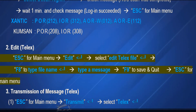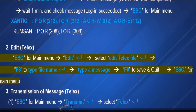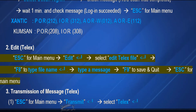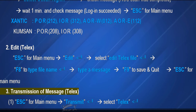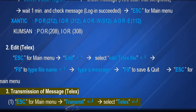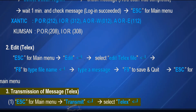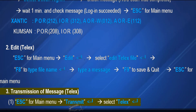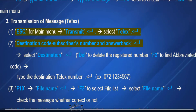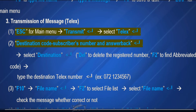Select edit telex file, then enter. F8 to type file name, then enter. Type a message. F9 to save and quit. Escape for main menu. Operation 3: Transmission of message telex. Escape for main menu, select Transmit, then enter. Select Telex, then enter. Enter destination code, subscriber number, and answerback.